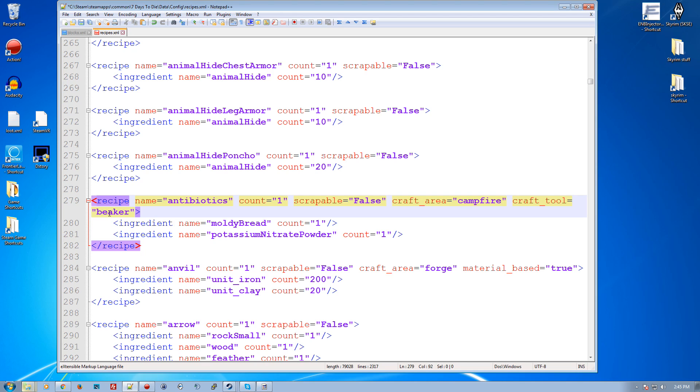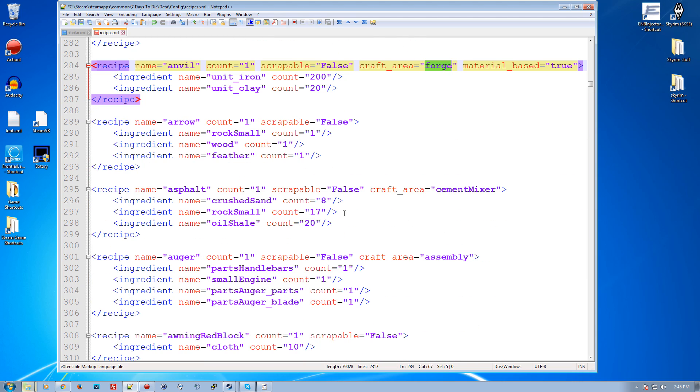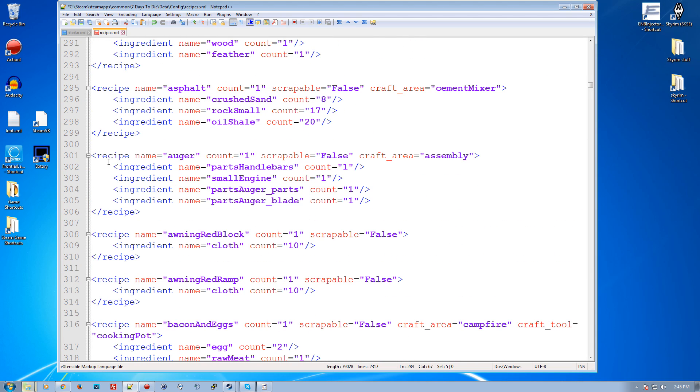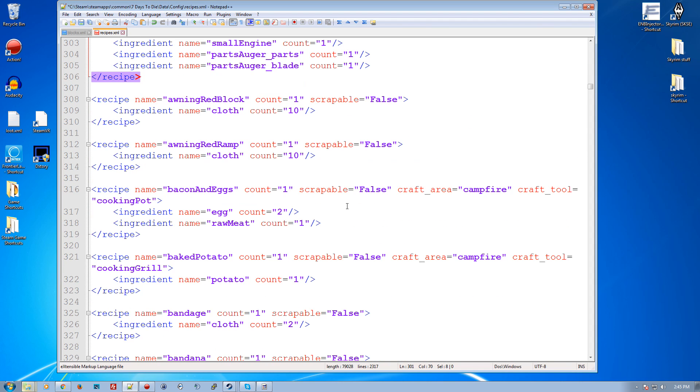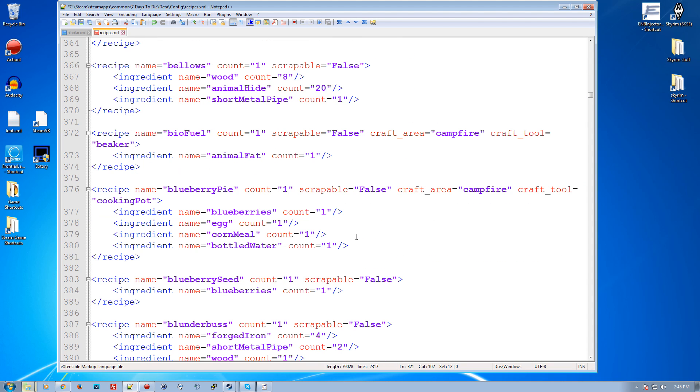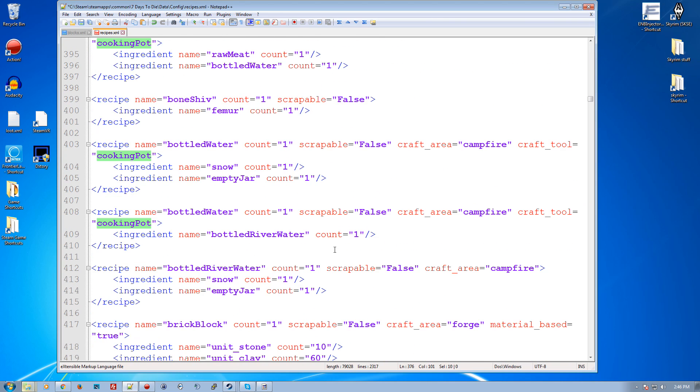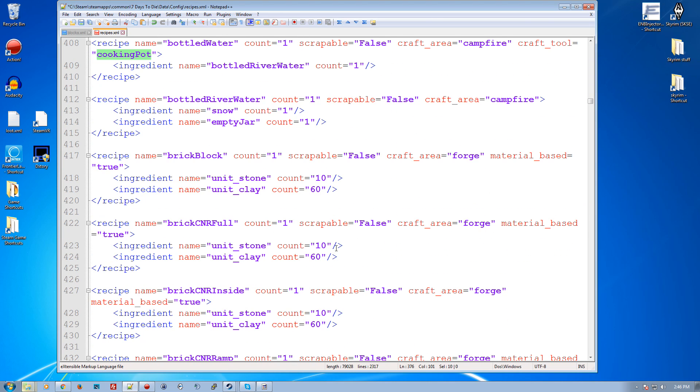So you specify the craft area and then the tool. So for example, here's a beaker is required to make antibiotics. Here there's no items required to make the anvil. Craft area assembly, that's the assembly bench, like for guns, et cetera. So that's what is required to put an auger together or a gun together. Baked potatoes requires a cooking grill. Blackberries require cooking pot, for example. So I think that makes some good sense.